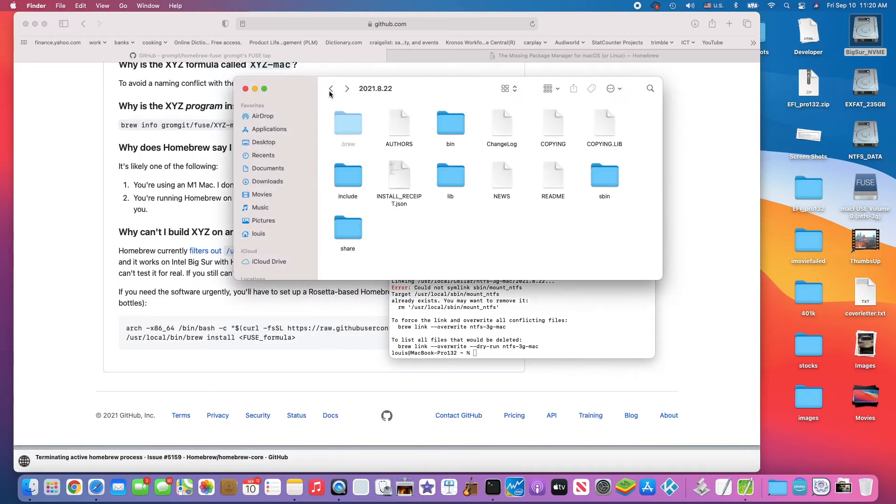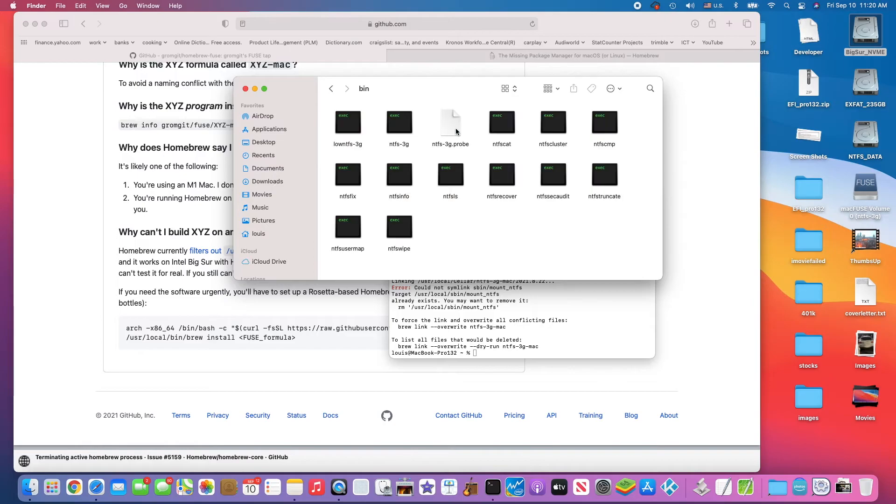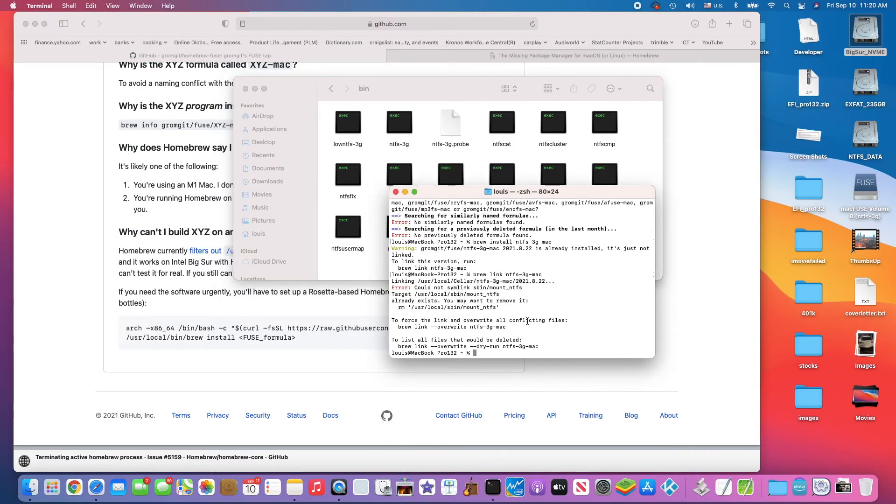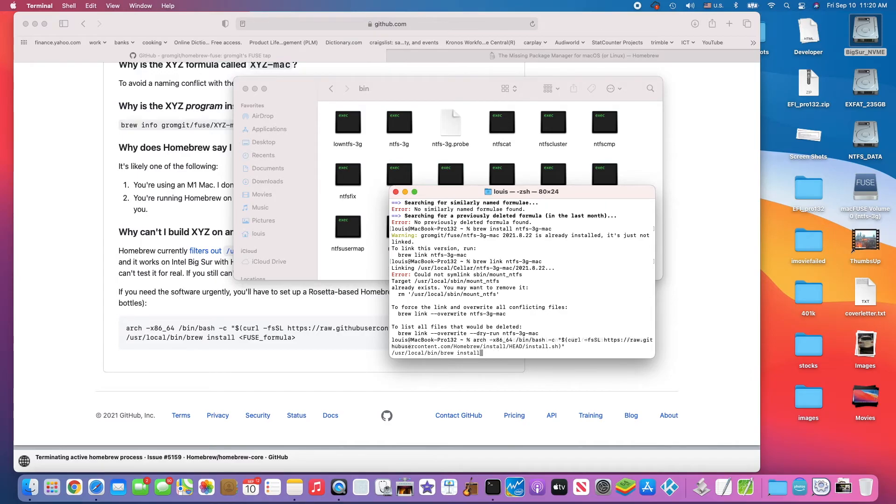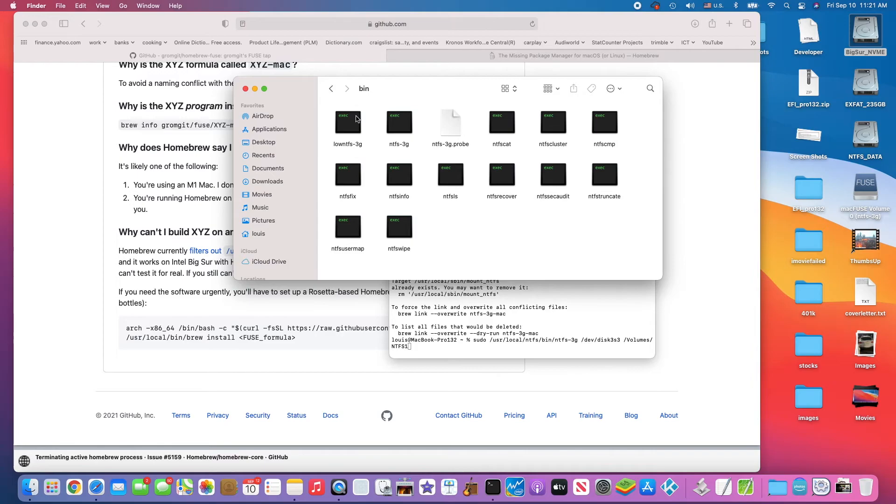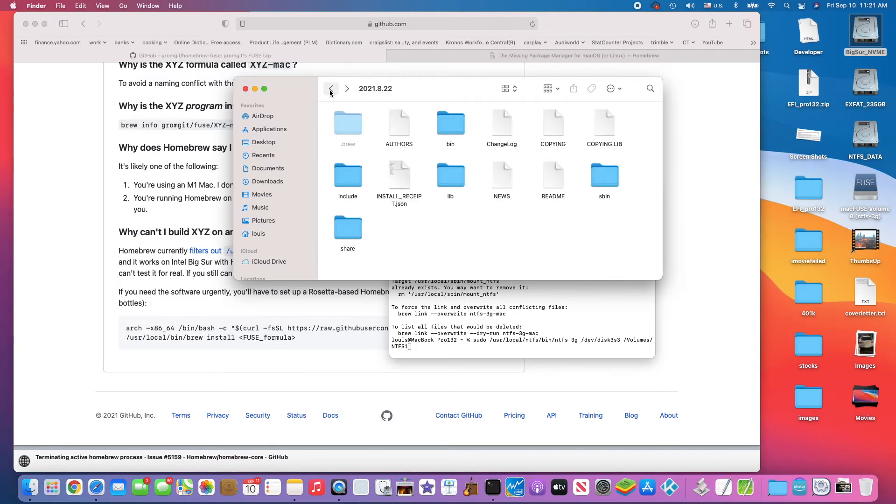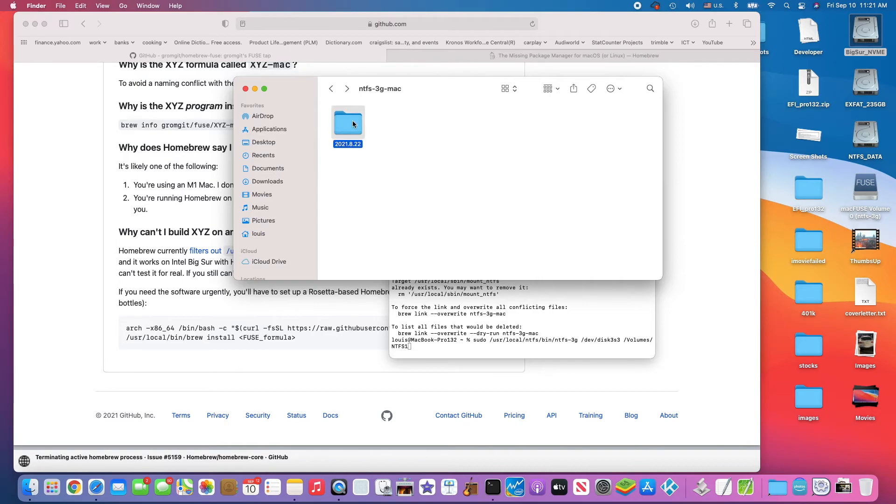So now what I do is that if you go to the bin and then you use ntfs-3g app, then you could do it using the command just like I did here. But that's too long. So what I did is I copy this one.